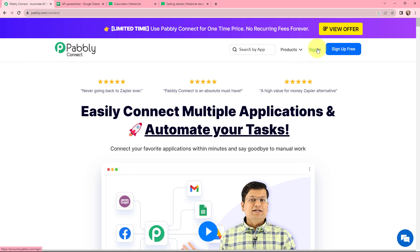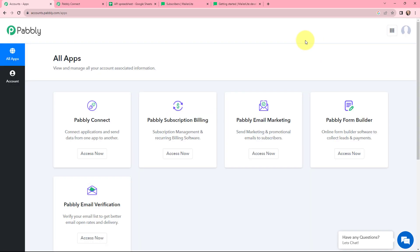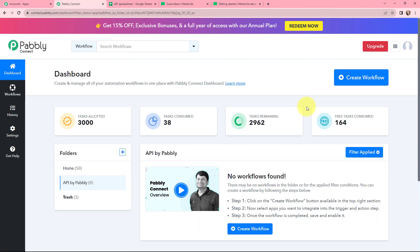If you are a new user, you can click on the sign up for free button, and at the time of account creation you will get 100 tasks for free. As an existing user, I will sign in. This is the all applications page by Pabbly. We will go to Pabbly Connect and click on access now to reach our dashboard. Now this is the dashboard, and to create a new workflow I need to click on the create workflow button.